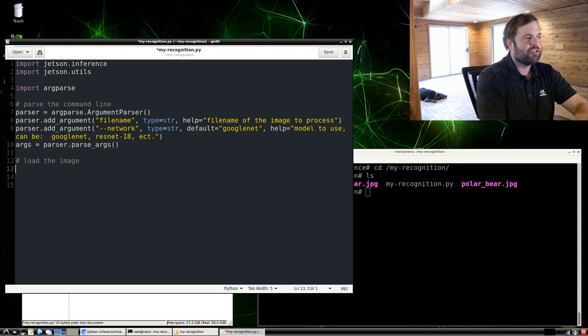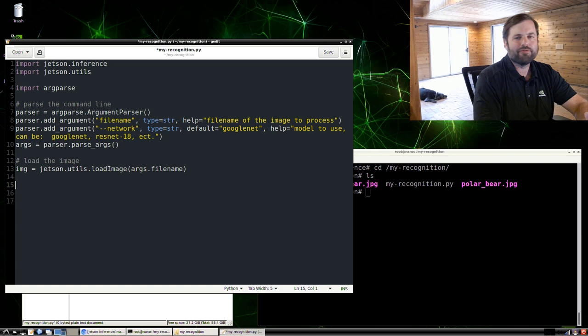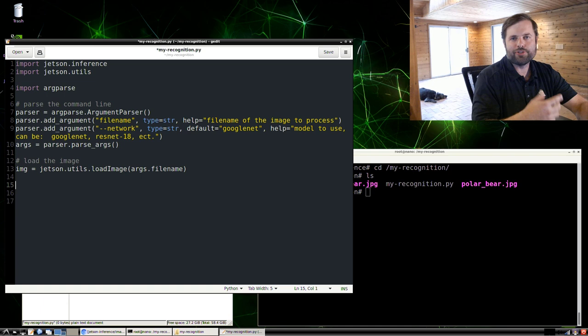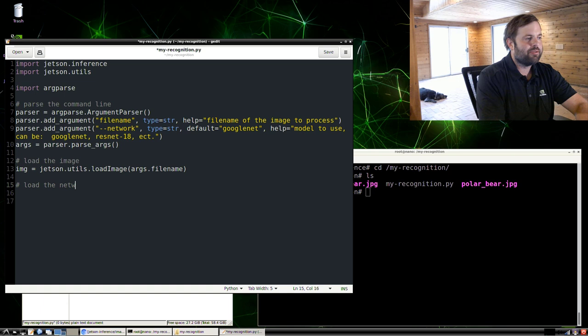And then we're going to load the image. So just do image = jetson.utils.loadImage and pass in our file name argument here. This loadImage function from Jetson utils is a bit different than other image loaders that you might have worked with in Python in that the memory is directly loaded. The image is directly loaded into GPU memory. So you don't need to do that extra step. And because of that, it's a bit faster.